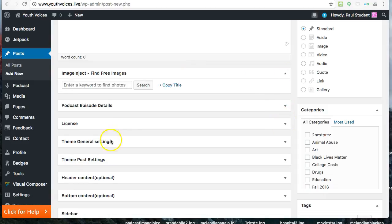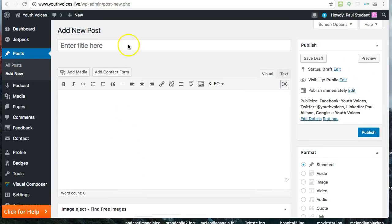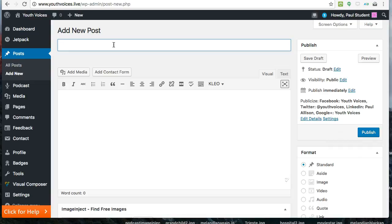Now scroll back to the top and enter a clever title that will grab your reader's attention. I like to tell students in New York to write a New York Post title.